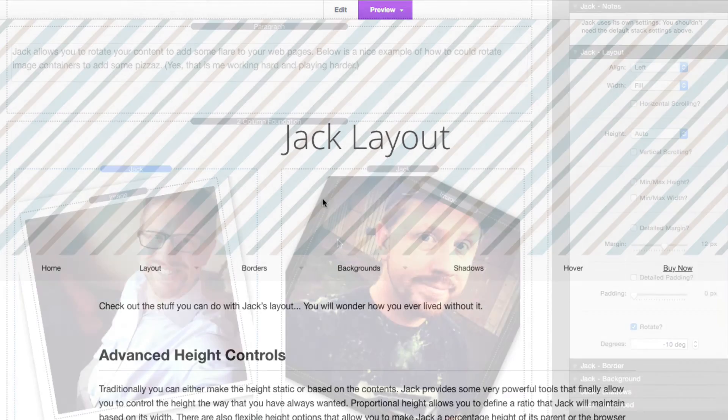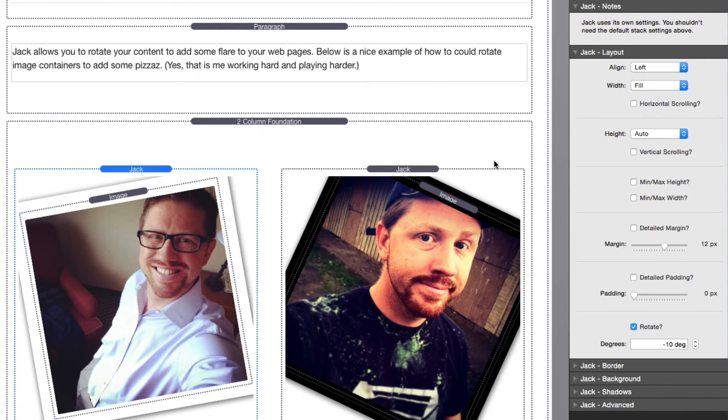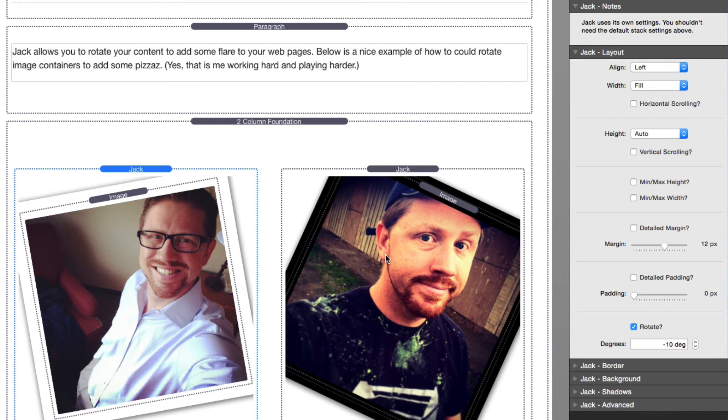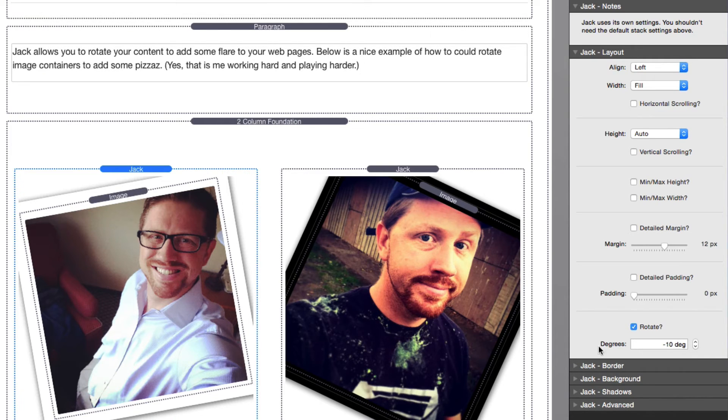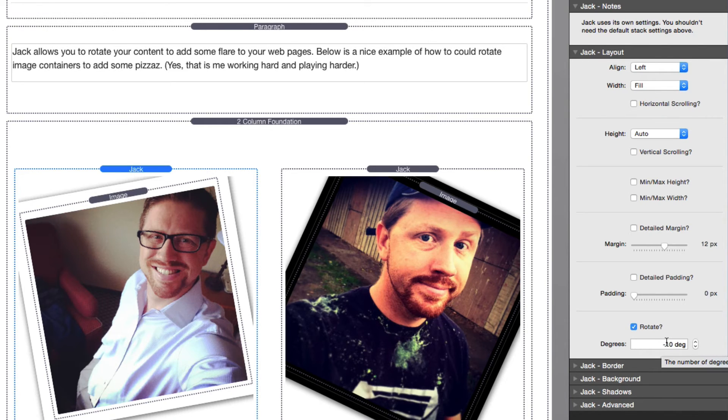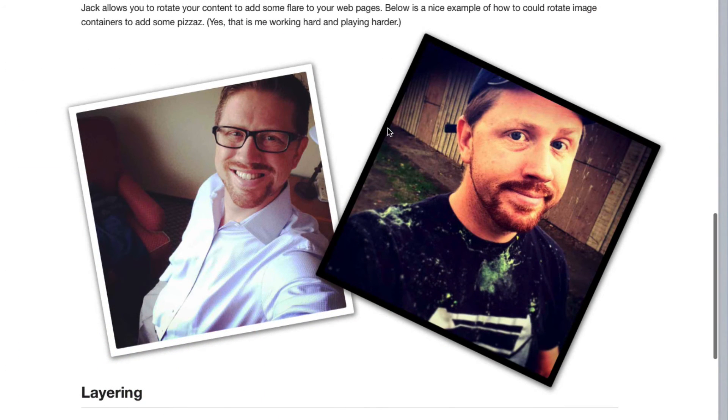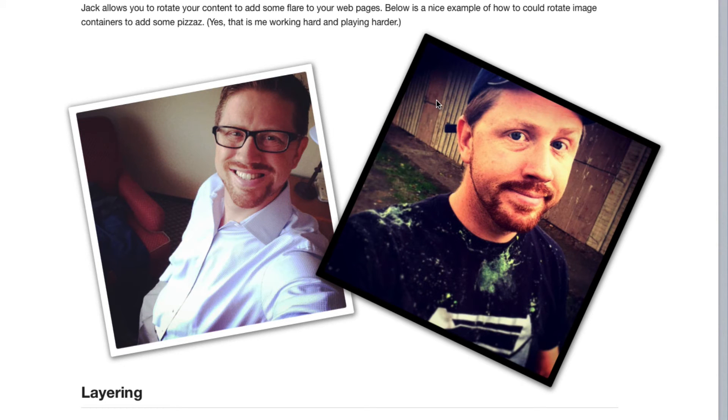Great trick. Now the last settings inside the Jack layout group has to do with rotation, and this allows you to actually rotate your content. You can either do small kind of askew rotations like this, or you can completely do a 90 degree turn on something to make it vertical. It's important to note that you can actually do negative and positive degrees depending on which way you actually want to rotate your content.